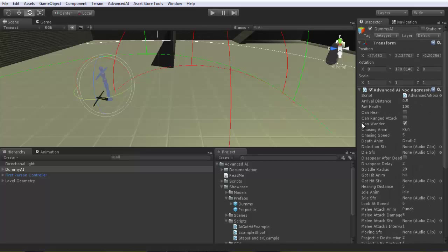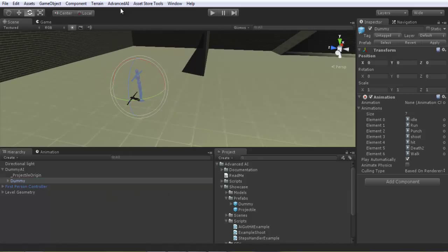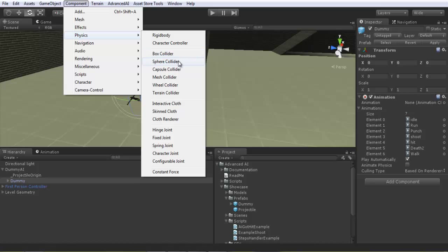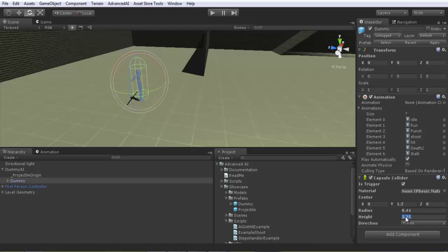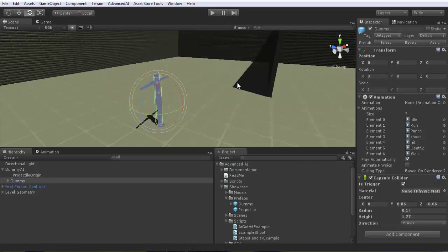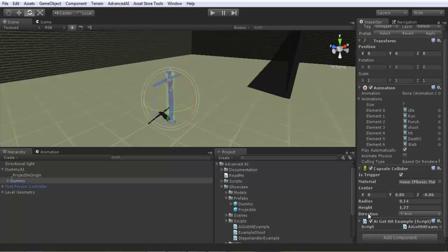I unchecked 'can rage attack' so it can only do melee attacks, and it can wander. Now I won't forget to add a trigger collider so it can get hit from our projectile when I shoot at it. I'll add a capsule collider, make it a trigger, and set it up quickly. Then I'll add the example hit component so it can recognize projectiles shot by us.